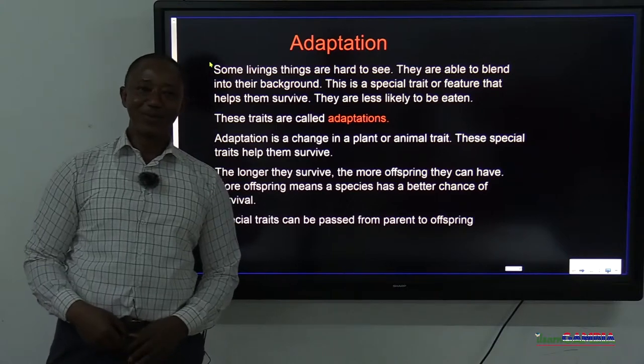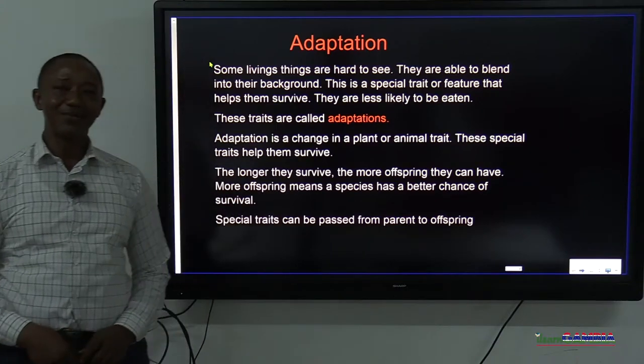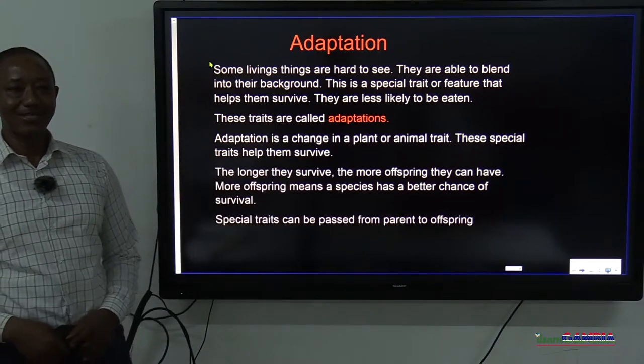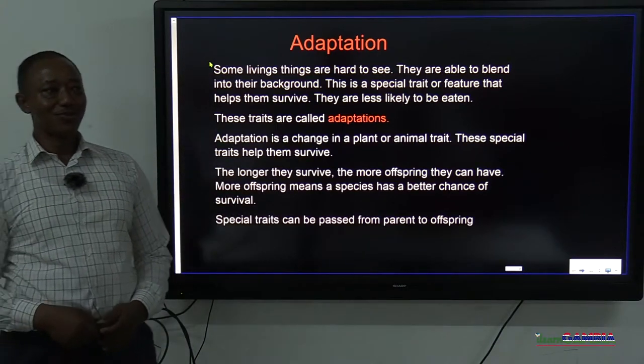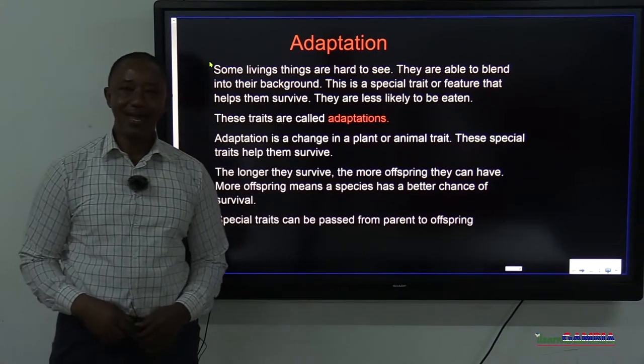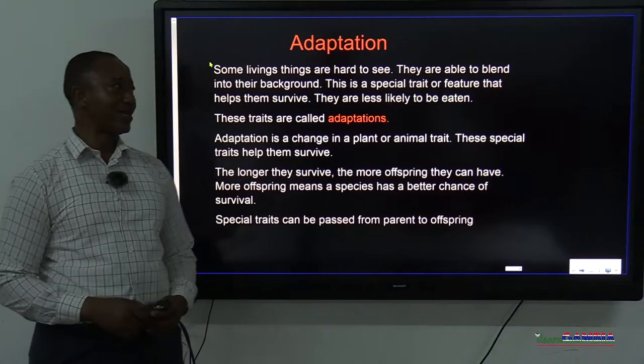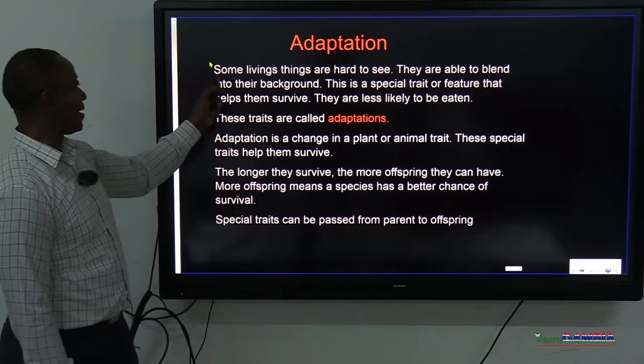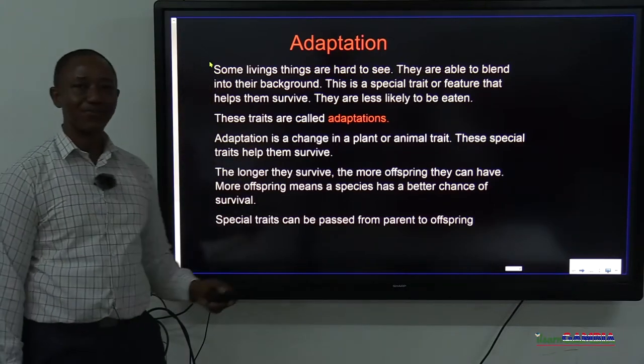Welcome to my class. My name is Mr. Koresh, and today we are in grade 9 looking at adaptation.